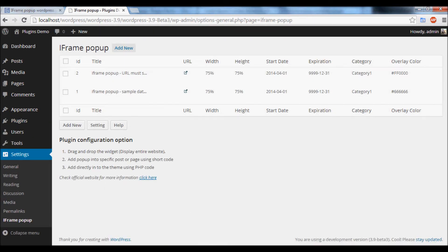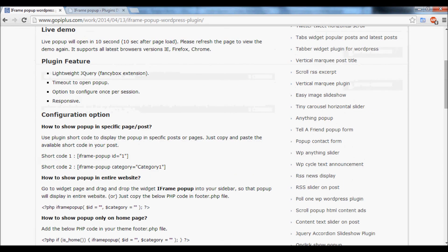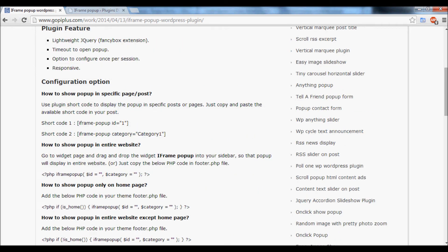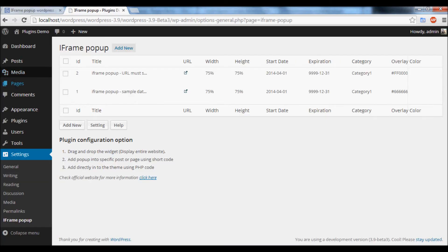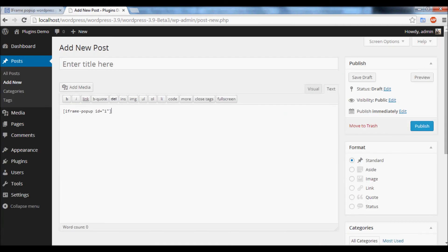The plugin comes with 2 demo messages. Go to the plugin page and copy the shortcode. Then go to Posts, add a new post, and enter the shortcode there.